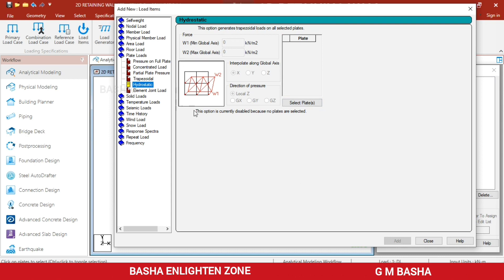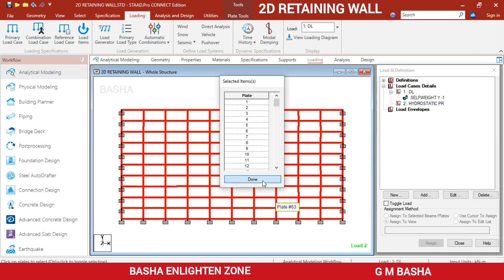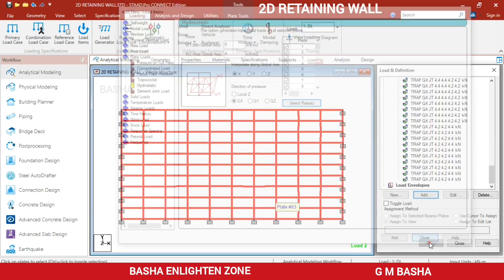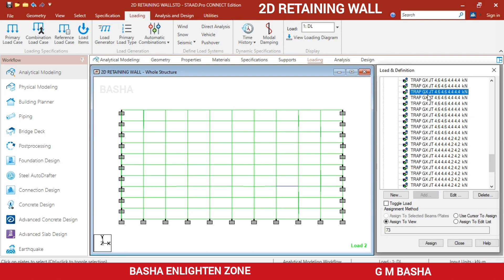The option is initially disabled because no plates are selected. Select all plates and click Done — they will be highlighted. You can apply pressure in the global X or Z direction. Change the direction to global Z. For the pressure values, W1 is the bottom pressure — I will give a higher value of 6 kN/m² at the bottom (W1) and 4 kN/m² at the top (W2), then click Add and Close.